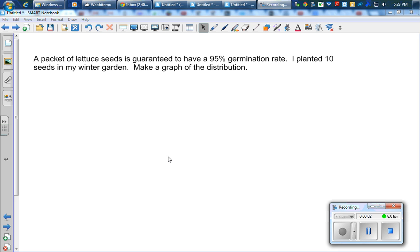Now let's look at a graph of a binomial distribution. A packet of lettuce seeds is guaranteed to have a 95% germination rate. I'm going to plant 10 seeds in my winter garden, make a graph of the distribution.